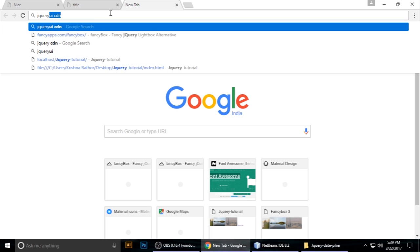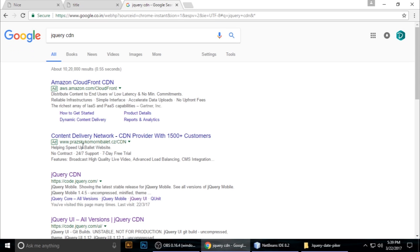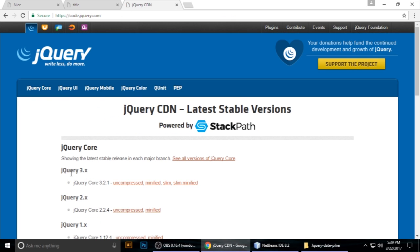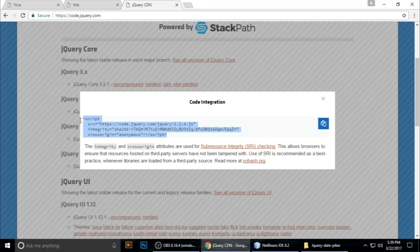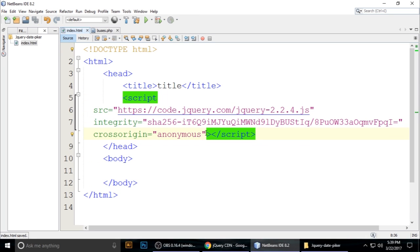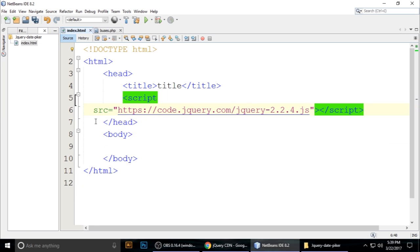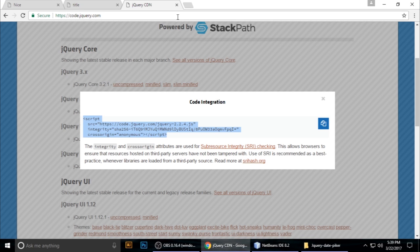Search 'jQuery UI jQuery CDN' and open it. I am using version 2.2.4 — just click it, copy the link, and paste it inside your head section. Remove any unused tags, then press Ctrl+S to save.